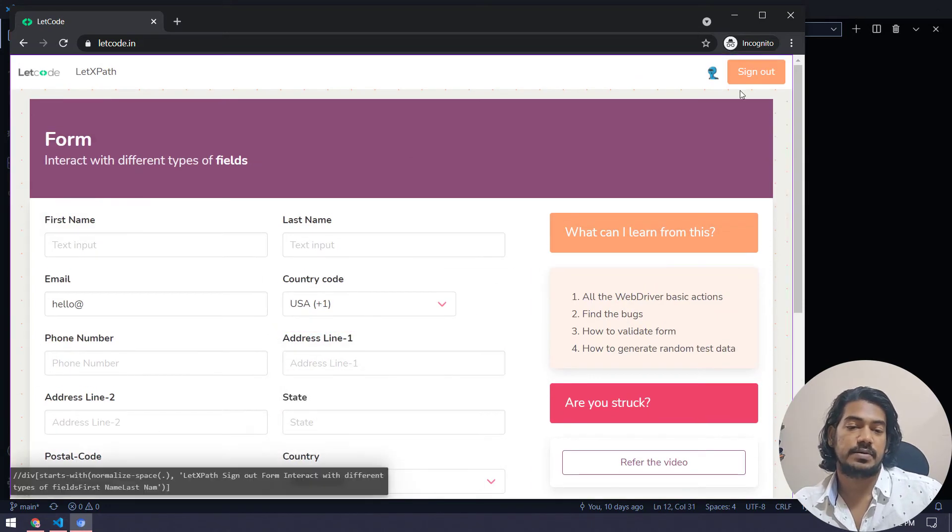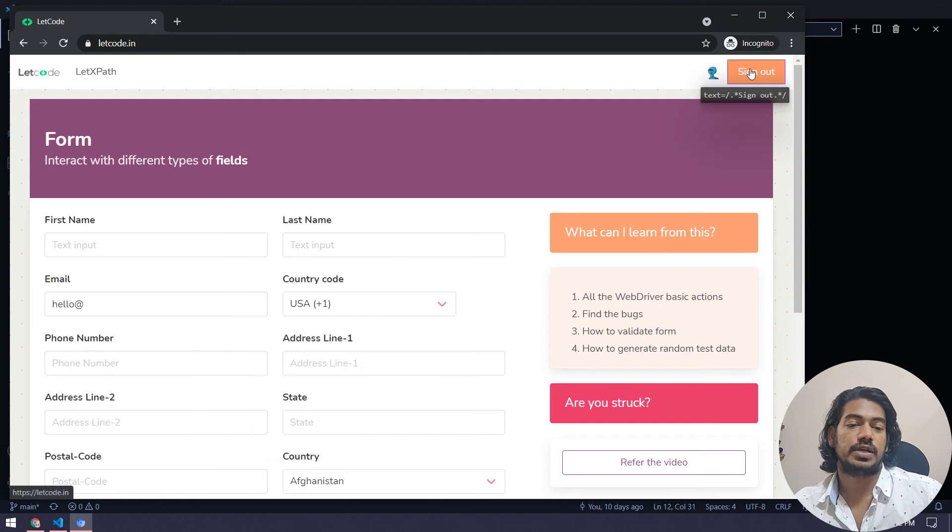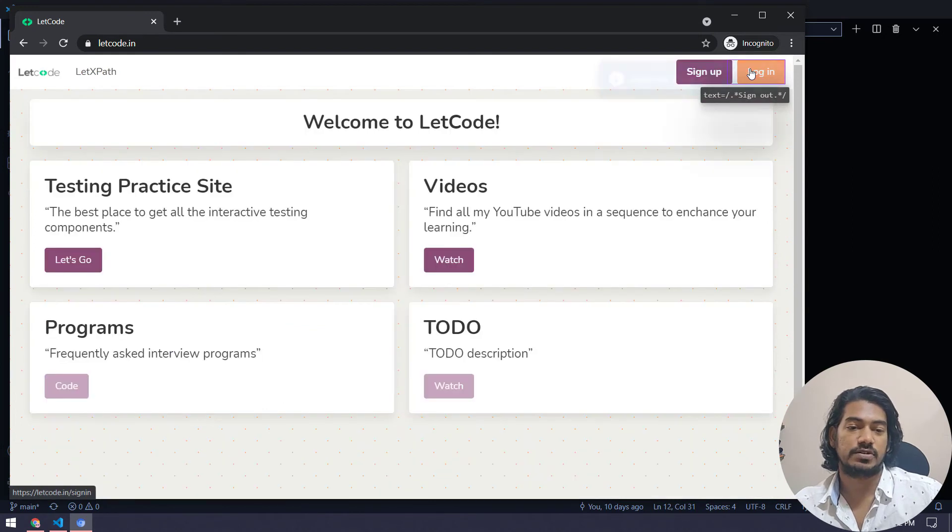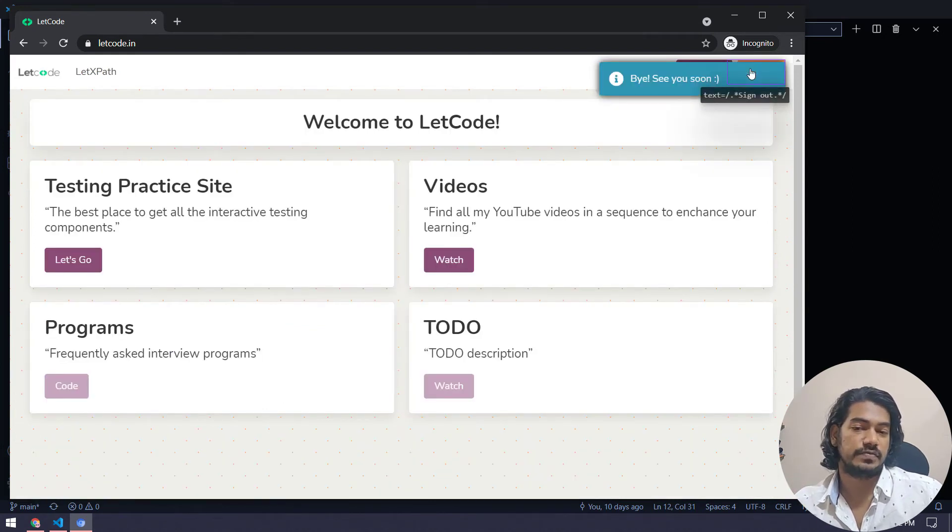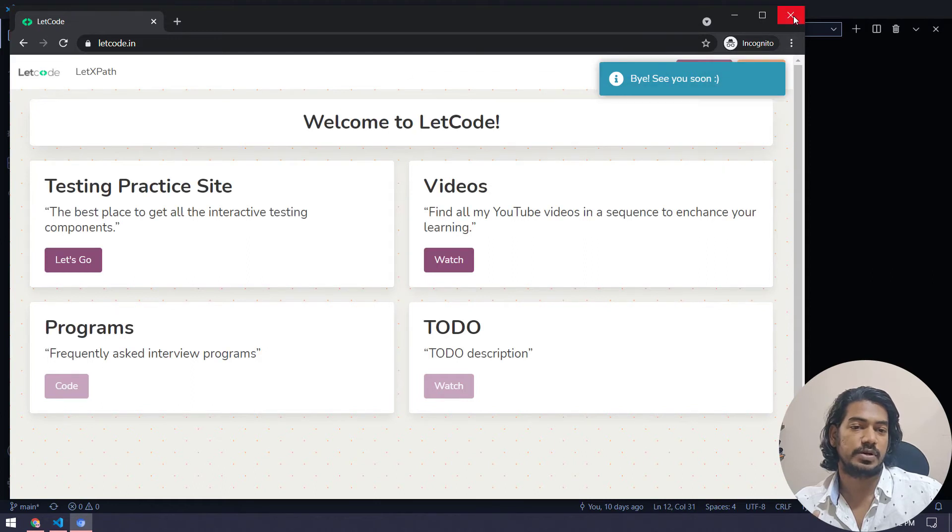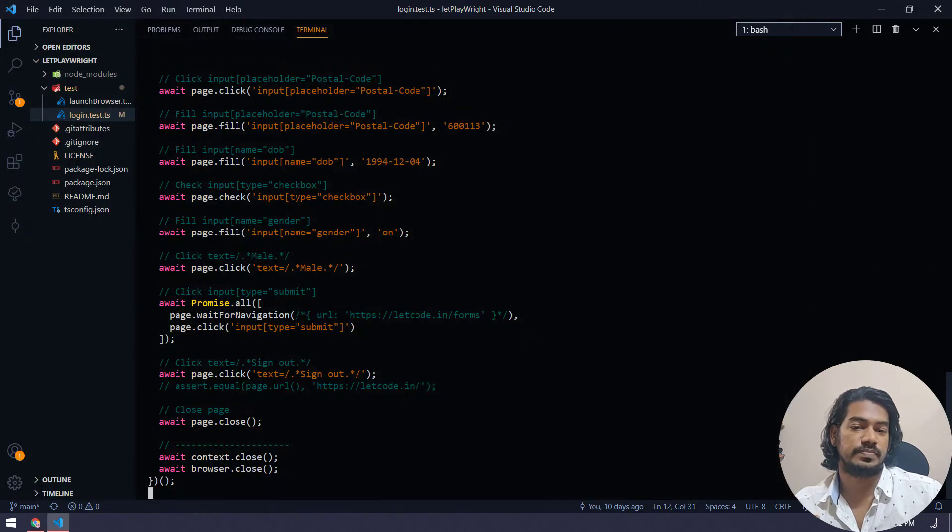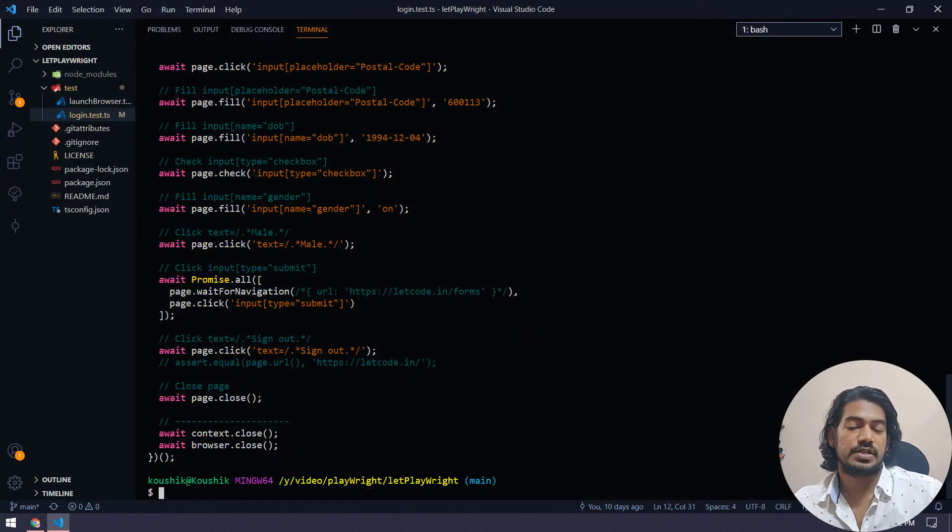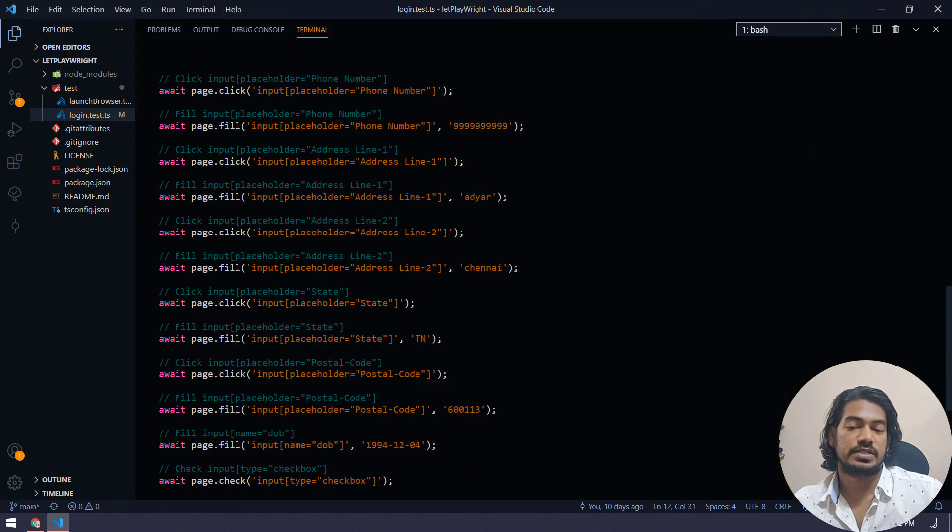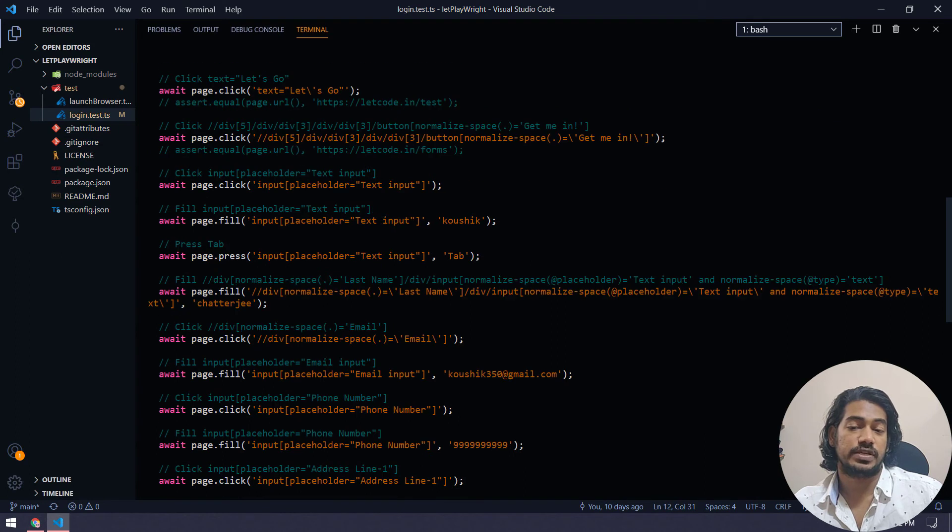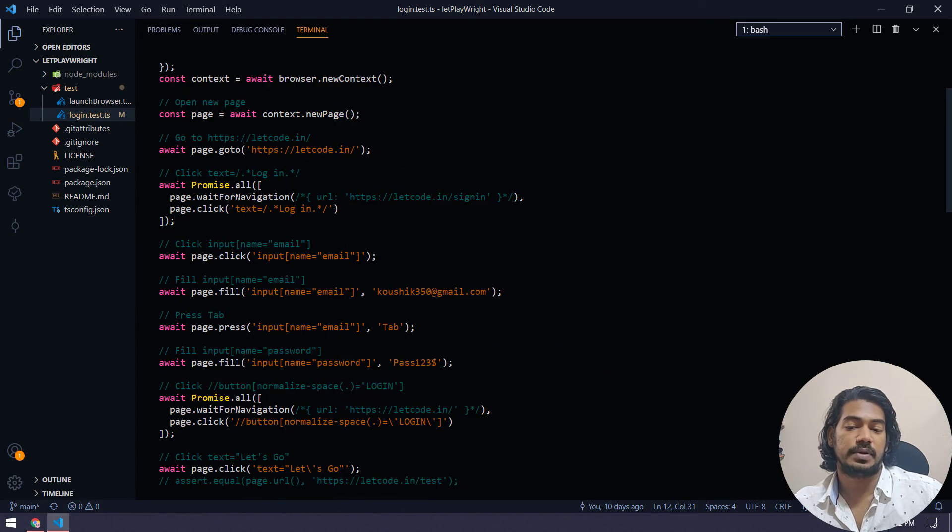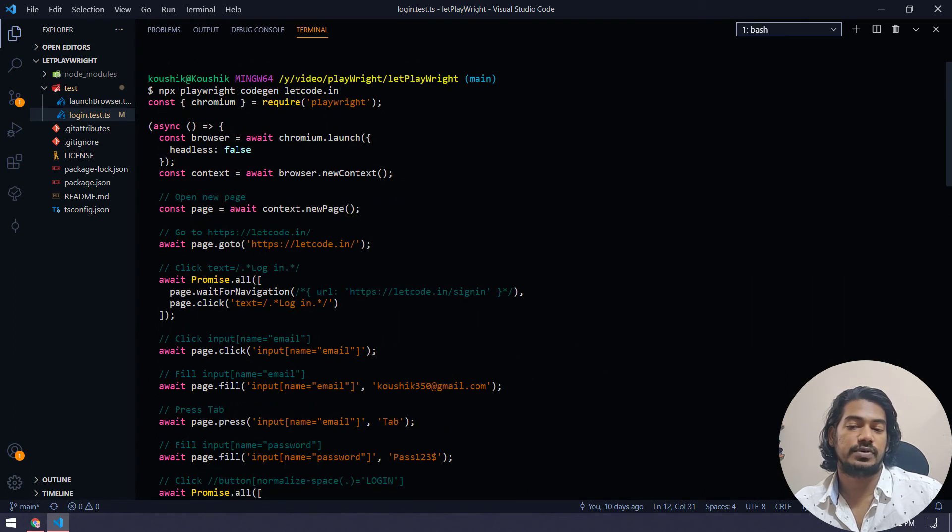Once that has been completed, I'm going to click on the sign out button here. And that's it. We are pretty much done with the script. Now let me close the browser. As soon as I close the browser, you can see in the console, we got a plenty of codes here, right?